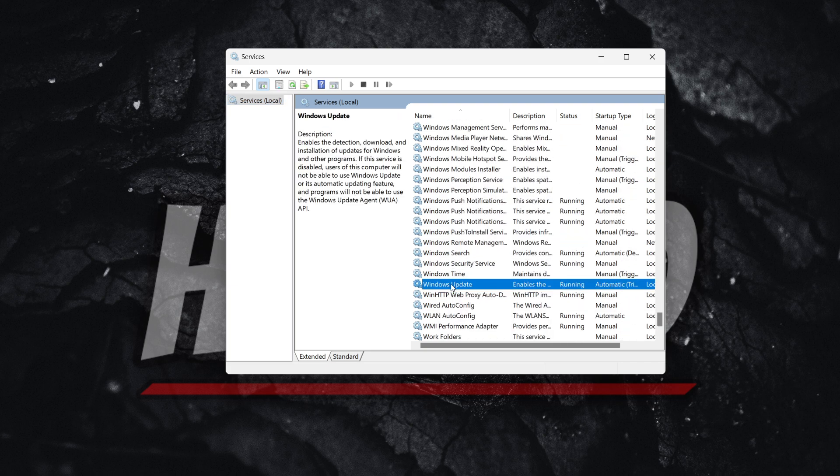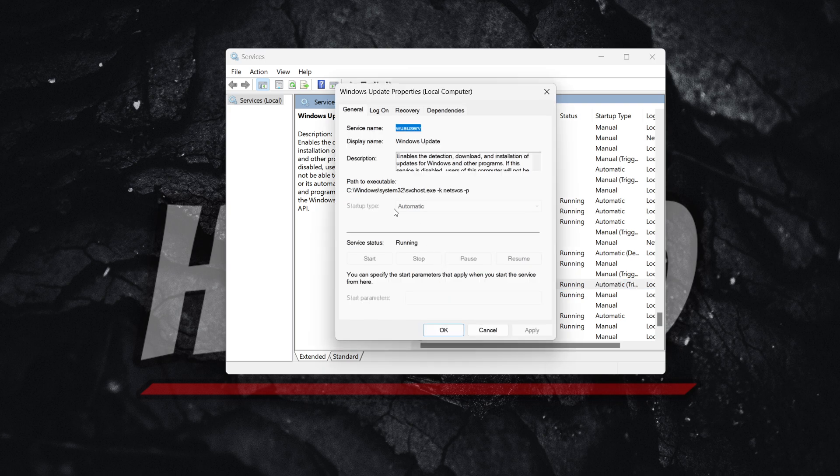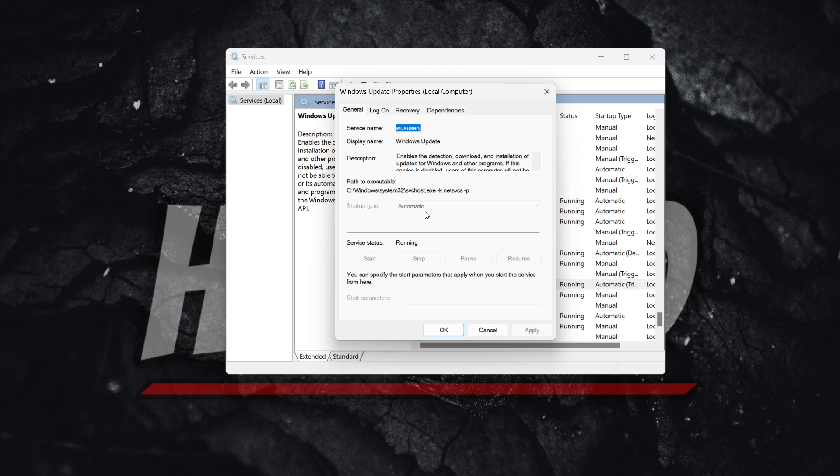It's Windows Update over here. You want to double-click it. Where you can see the startup type, you want to change it to automatic. So whatever you may have right now, make sure you set it to automatic. Then press Apply and OK.